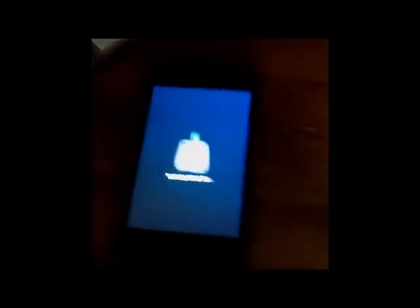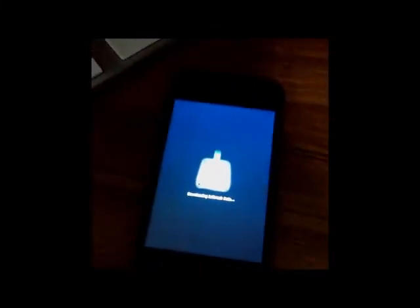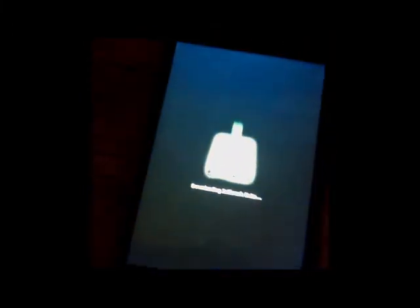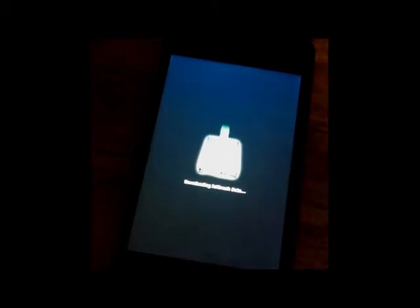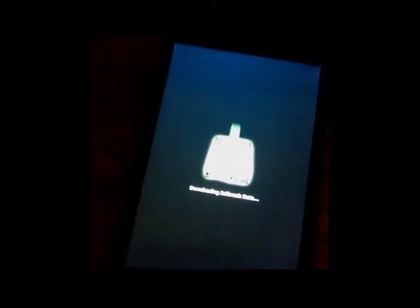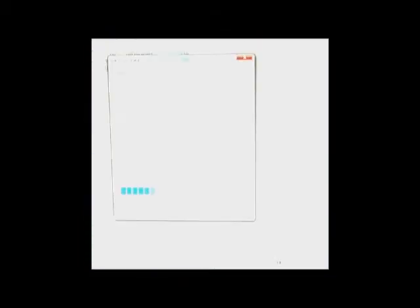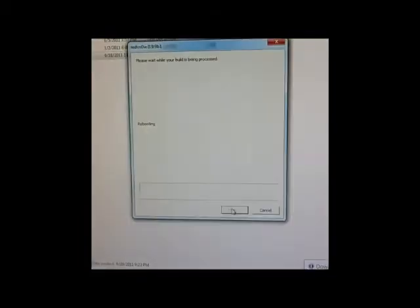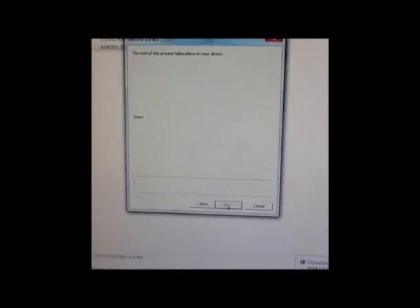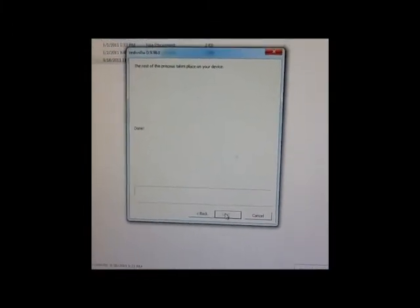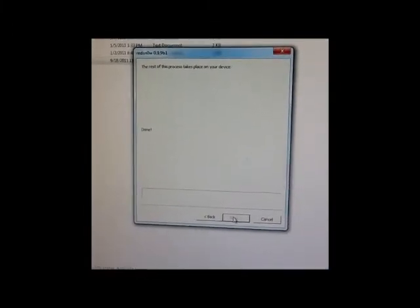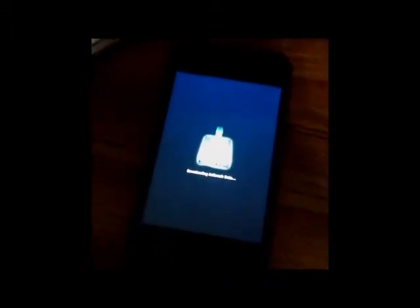And now it's your standard RedSnow jailbreak procedure. It will upload the jailbreak data, and we will proceed to jailbreak your device. The rest of the procedure gets done on the device.